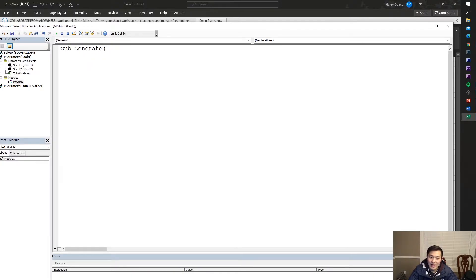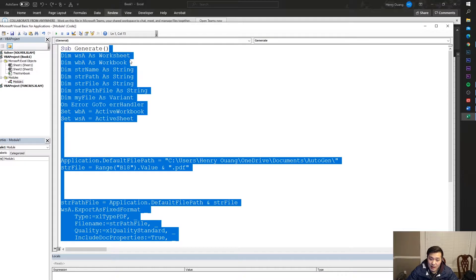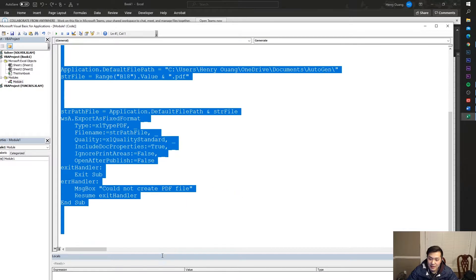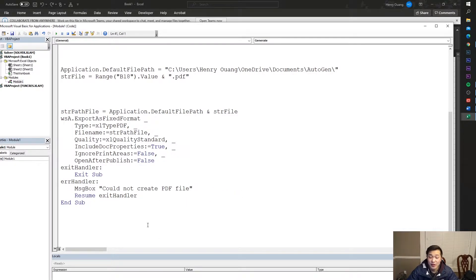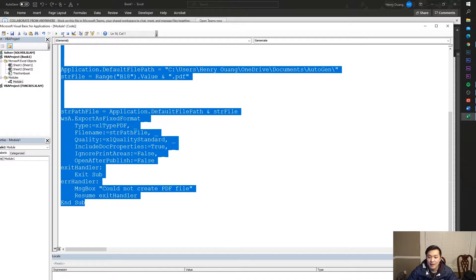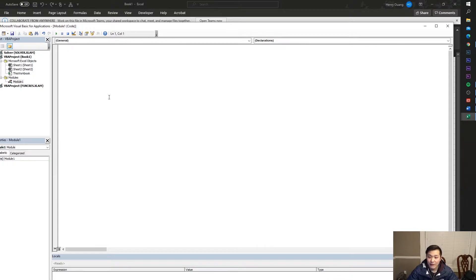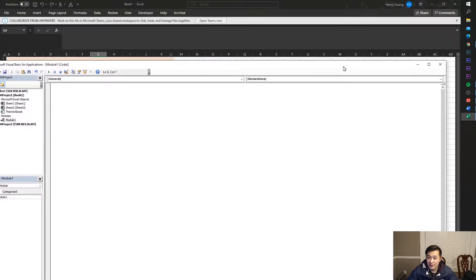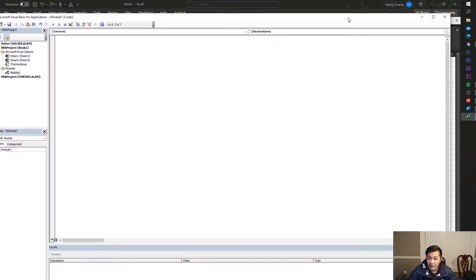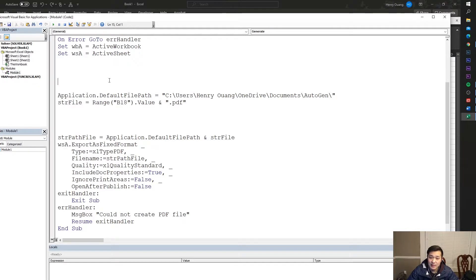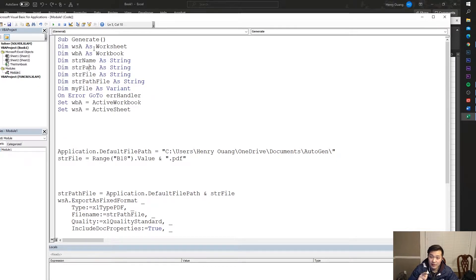What you need to do is copy the code that I have — it's going to be in the description, so don't worry. Once you have your blank macro, just go ahead and delete everything, then paste my code. It's going to be in the description, just go grab it.